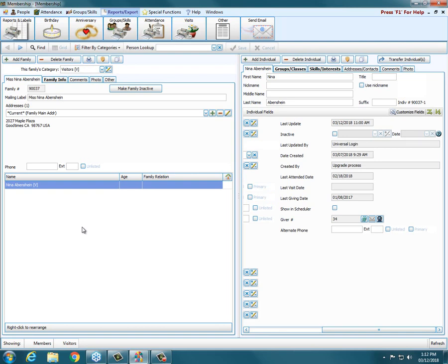Looking at the family record tabs on page 14, you'll notice across the top, just under the category, we see different tabs. The first tab stores the name and the family number, which will carry over from your old program. Visitors used to start with a 9 and members would start with a 0. Any new records you add are just sequentially numbered starting with number 1. Your old records will have that old number carried over from the older module, unless you're brand new to the program.